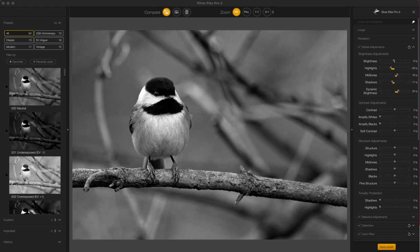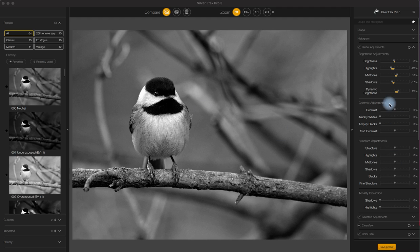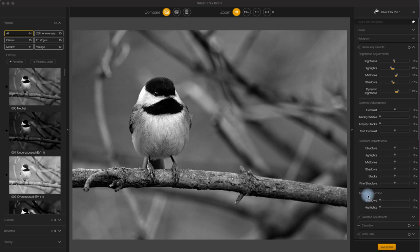Alright, so that gives us an acceptable starting point to then work with this exposure in future iterations of this series. Part 2 will be focusing on contrast adjustments, Part 3 on structure and tonality protection. And once we're done there, we'll move on to the ultra-powerful tools in selective adjustments.